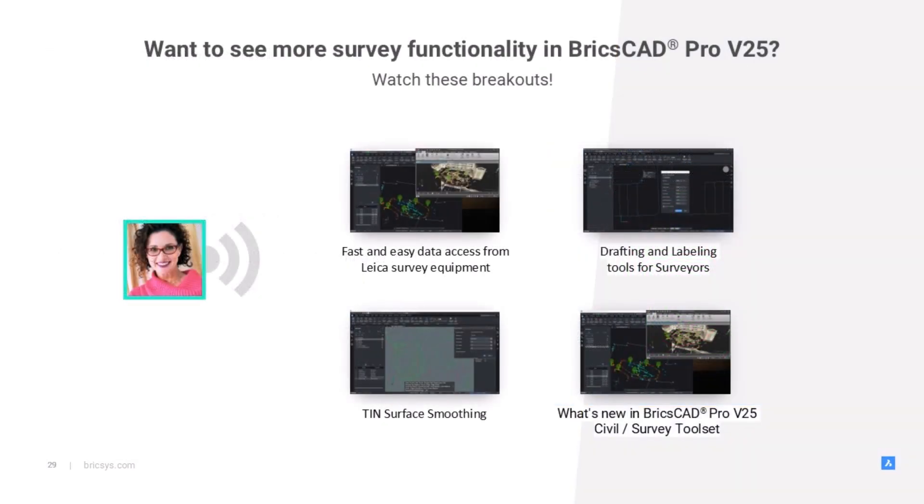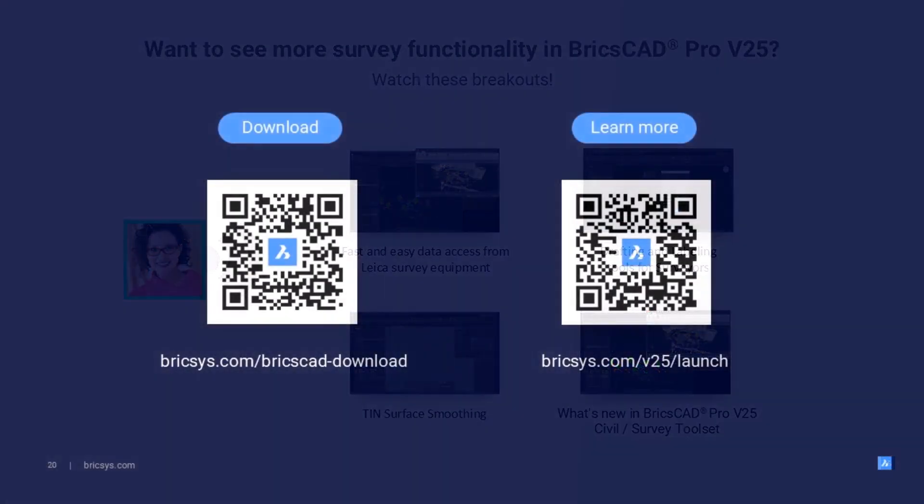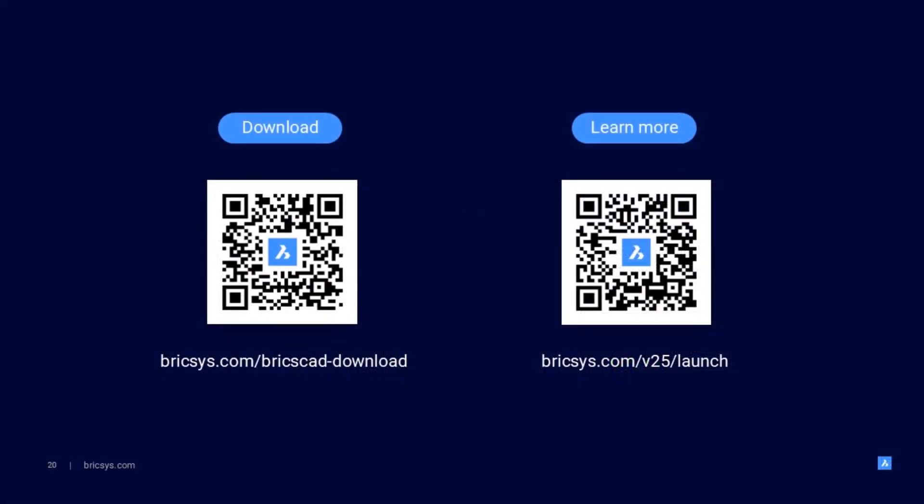If you want to learn more about the fabulous new functionality in BricsCAD Pro V25, then head over to our website and check out these other sessions. And as always, we invite you to download the latest version of BricsCAD and try out all of this awesomeness for yourself.